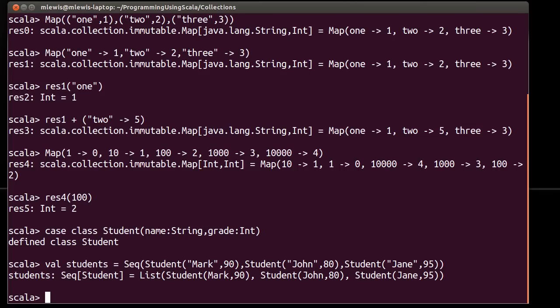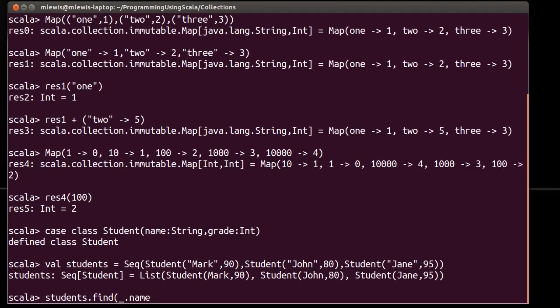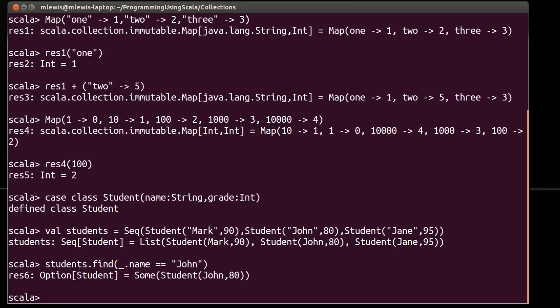And the thing about keeping it this way, so if I want to look up someone by their name, I can do something like students dot find underscore dot name equals equals John. I can do that here, and it gives me back as an option. But it would actually be nice to have, and one thing about that is that find technically has to run through everything until it finds the thing that you're looking for.